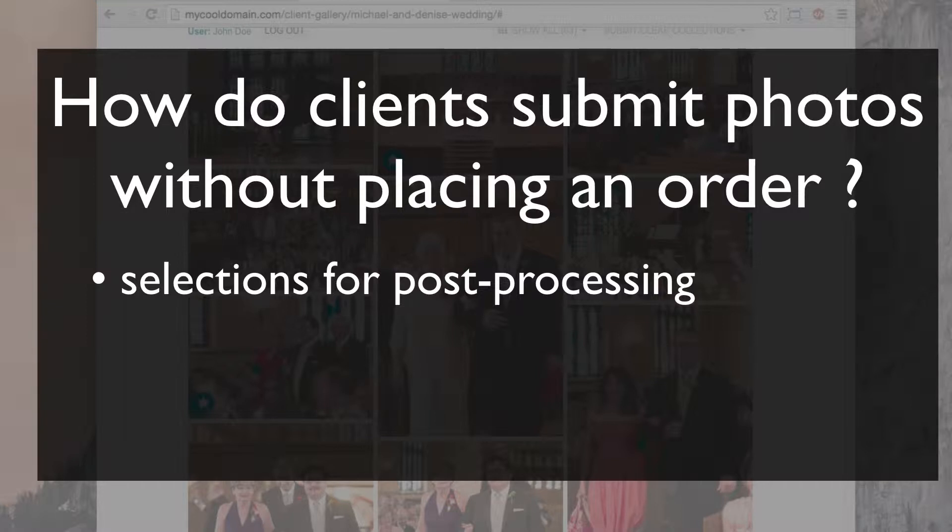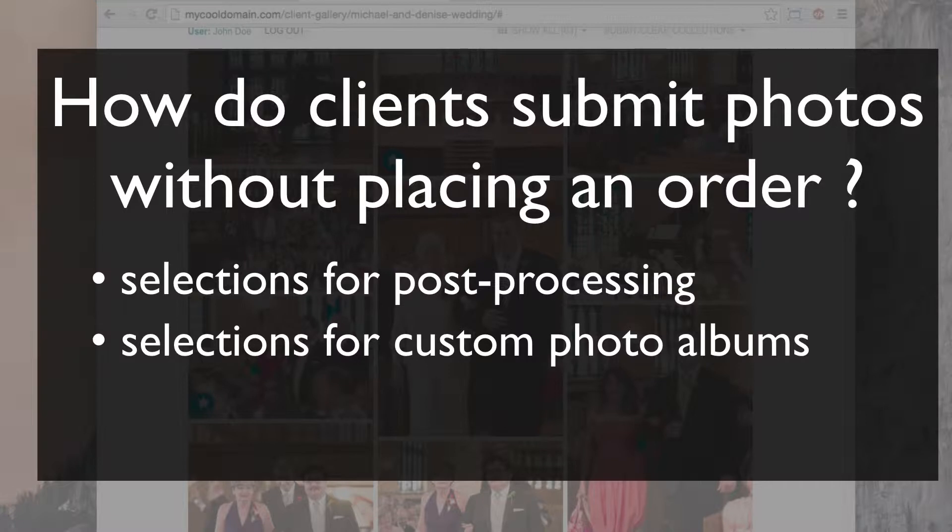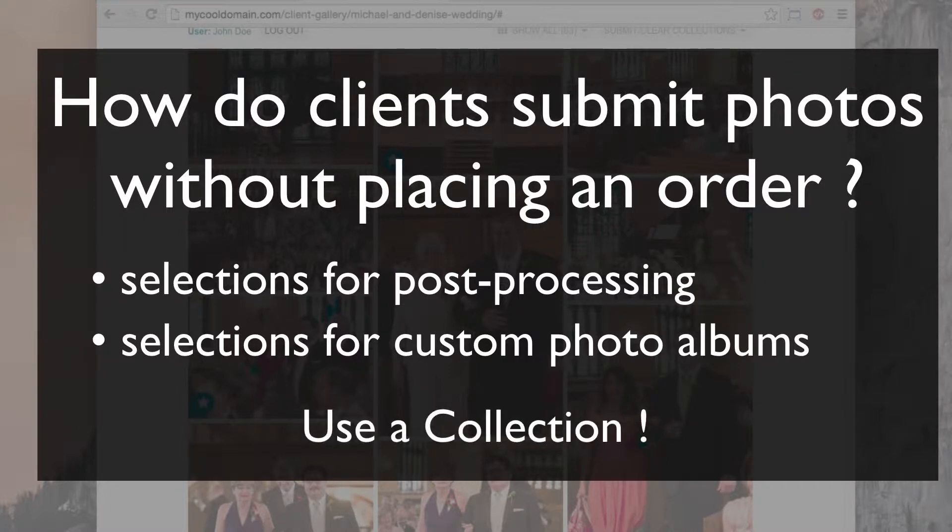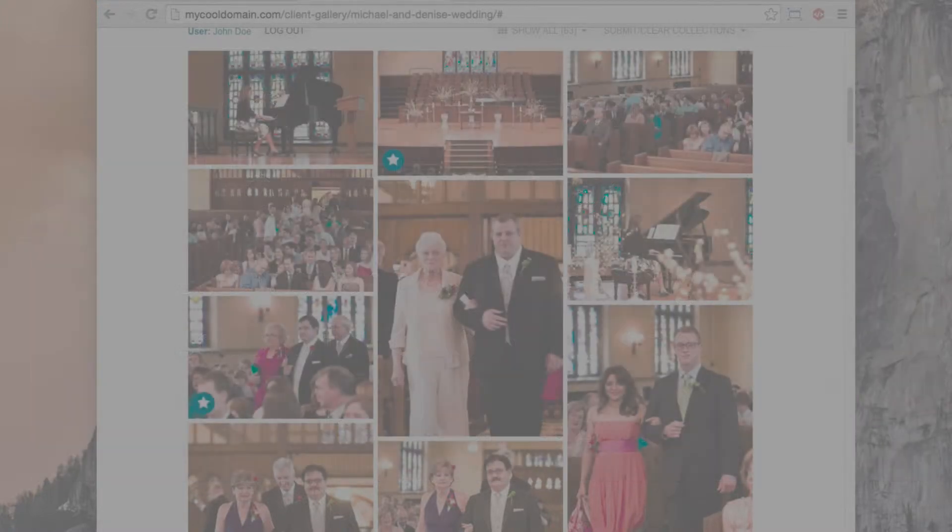Or what if you need the client to select photos for a custom photo album so you can create an album layout? Using the Collections tool makes for an easier workflow. Here's an example.